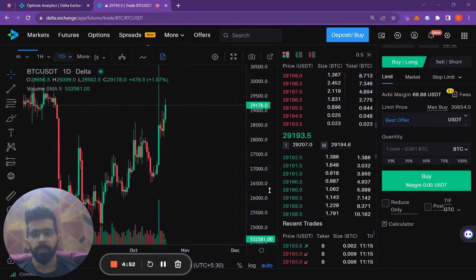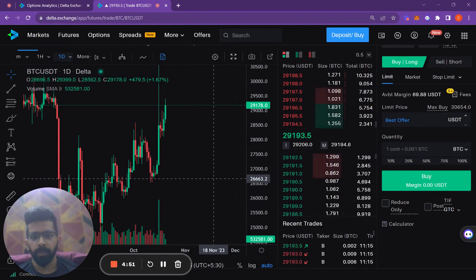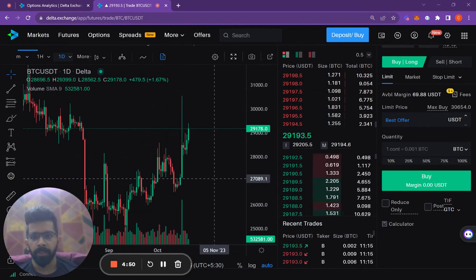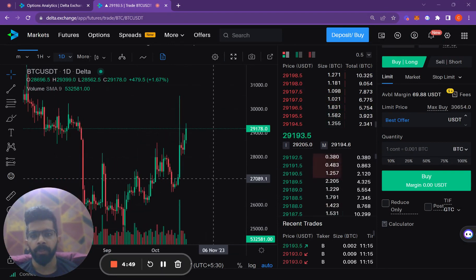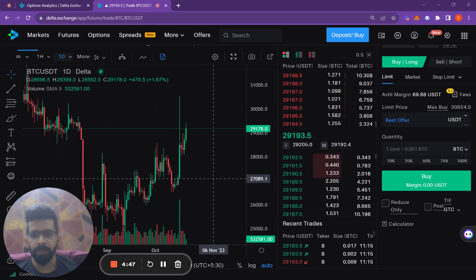In this video, we'll look at the past one day's chart in Bitcoin and also look at the options analytics for it.